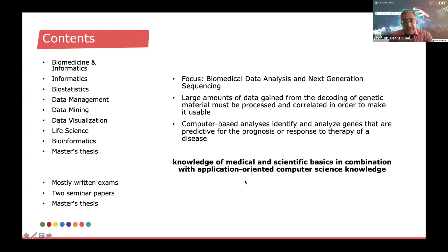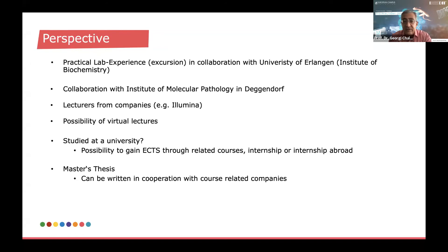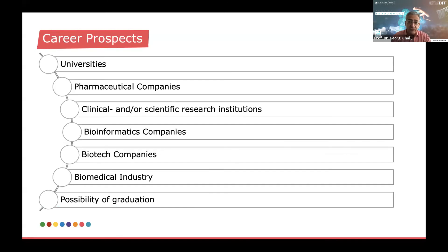This study program focuses on knowledge of medical and scientific basics in combination with application-oriented computer science knowledge. Key features include practical lab experience in collaboration with the University of Erlangen's Institute of Biochemistry, as well as collaboration with Institutes of Molecular Pathology in Deggendorf, lectures from different companies, the possibility of virtual lectures, obtaining ECTS through related courses, and the option to engage in an internship or do an internship abroad. A master's thesis can also be written in cooperation with course-related companies.